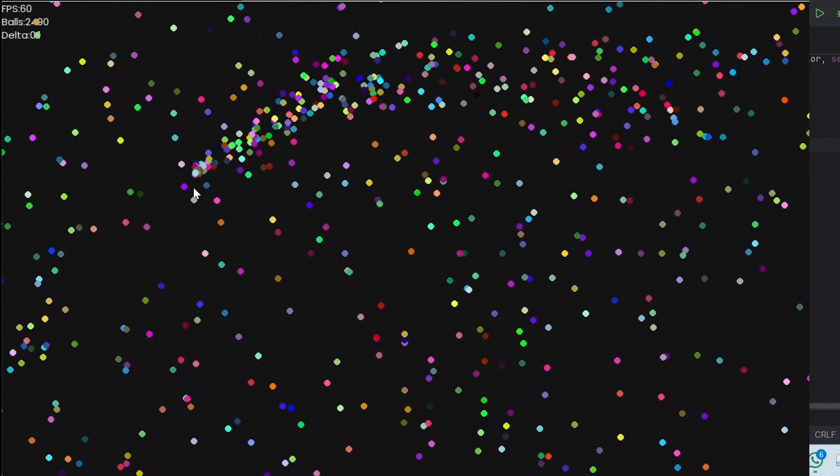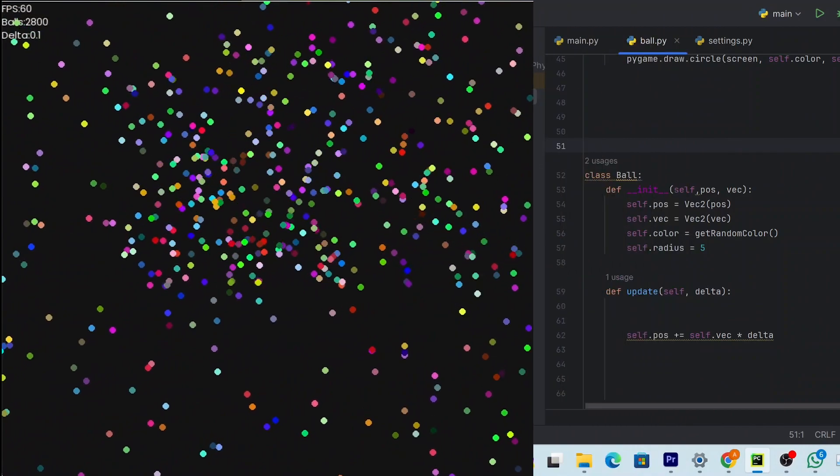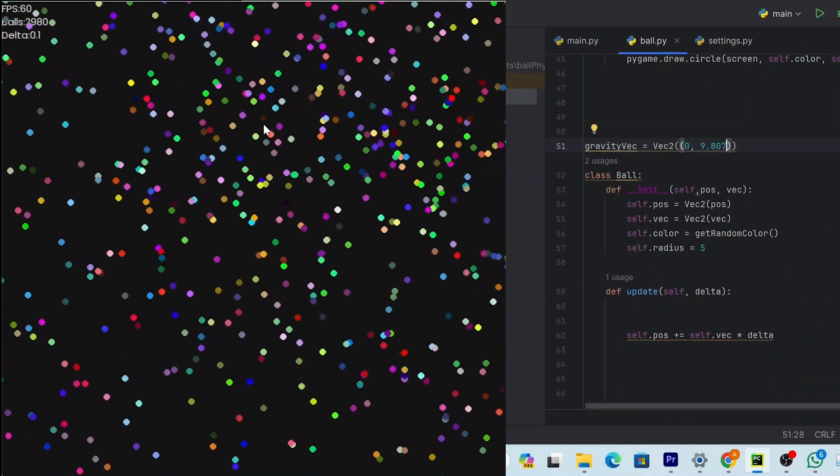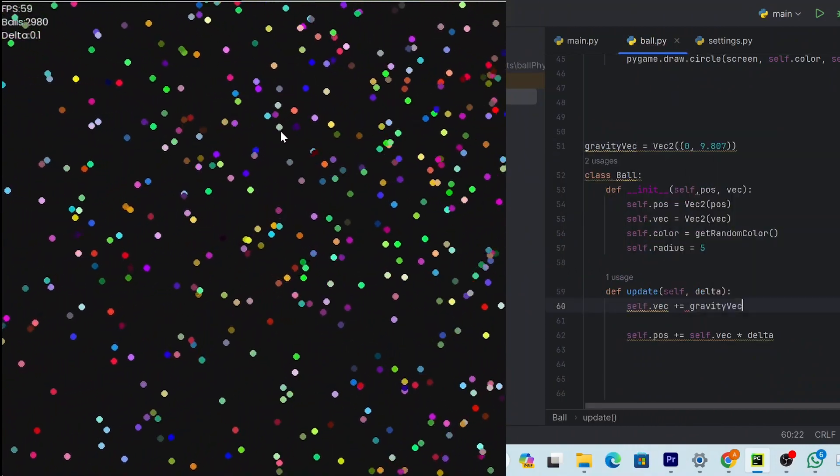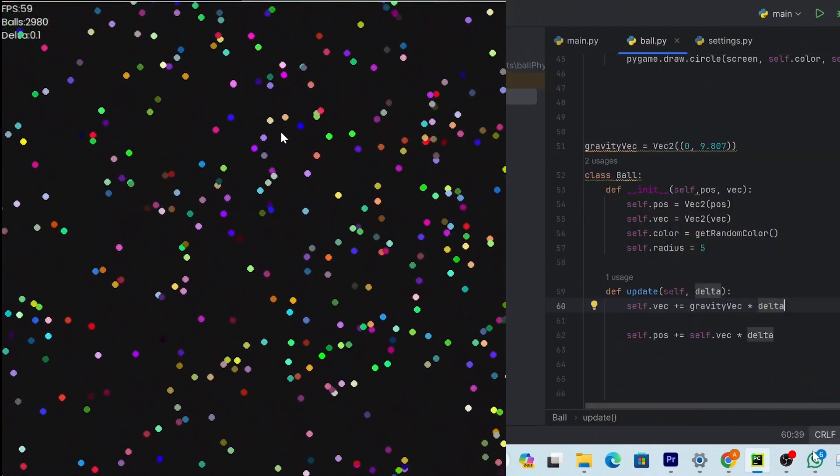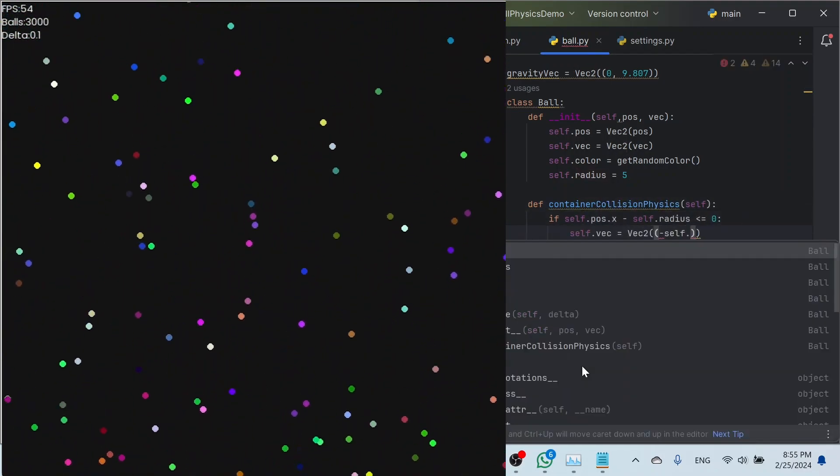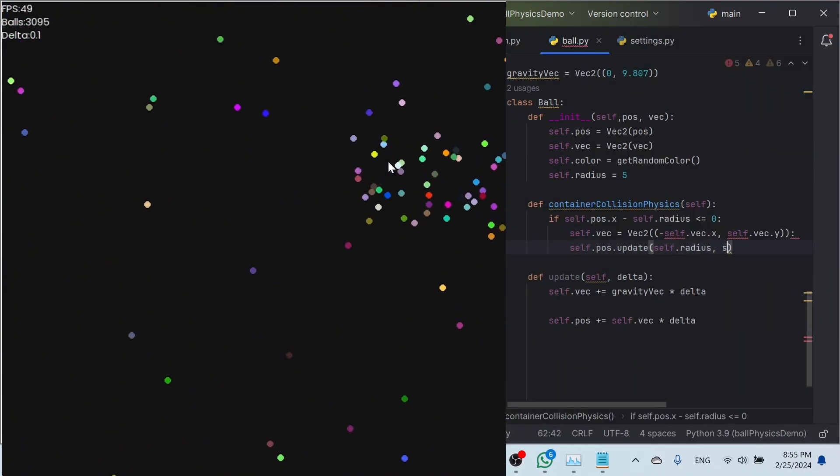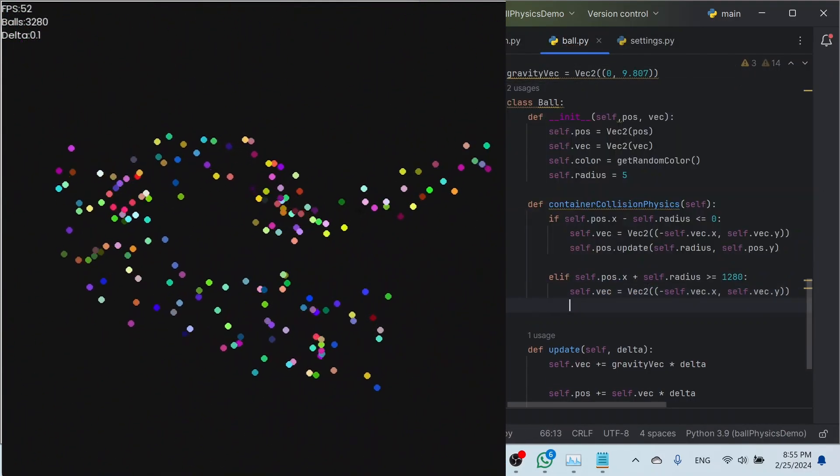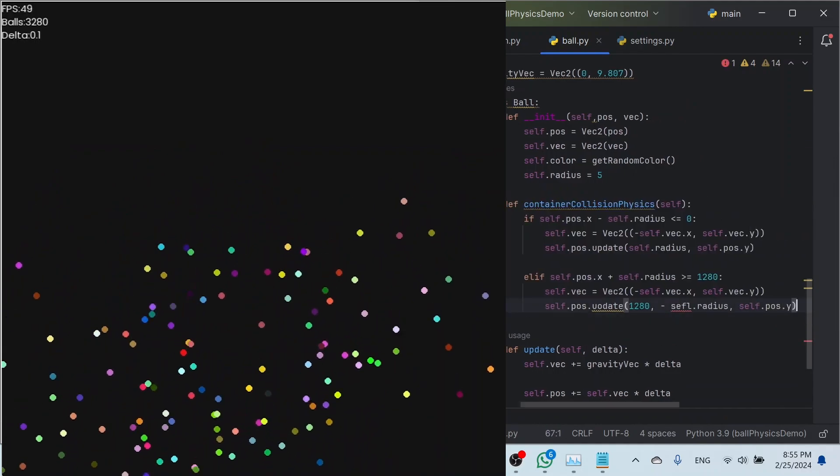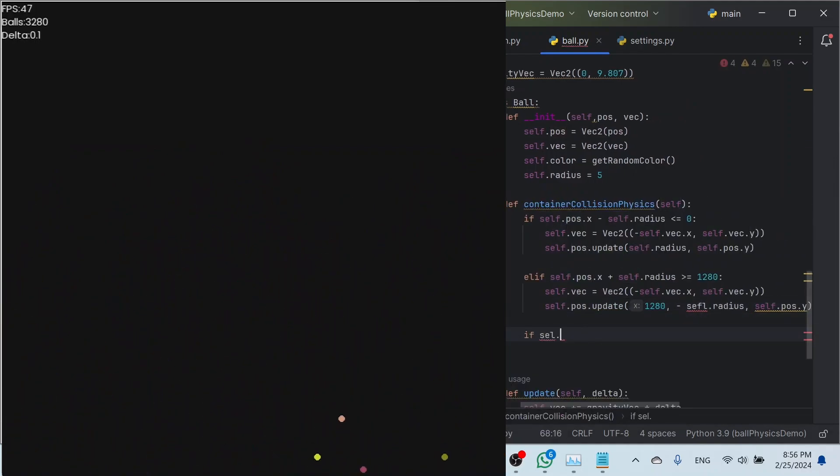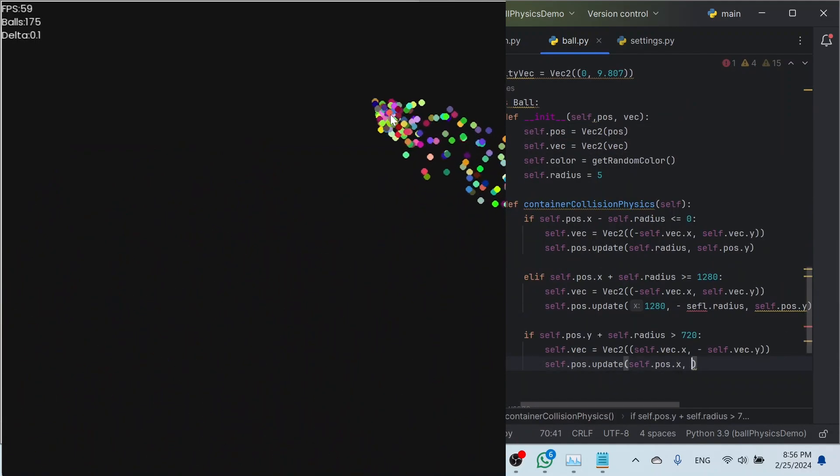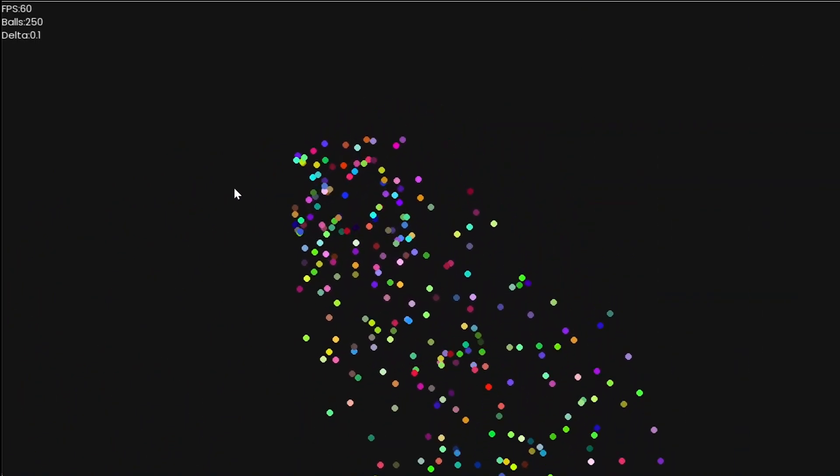Moving on to the position and velocity, we can actually do a surprising amount of cool stuff. For example, if we add a downwards vector to our velocity, we get gravity. And if we want our balls not to fall into the endless abyss, we can make them flip their velocity on contact with the walls of the container, which in this case, is our screen.